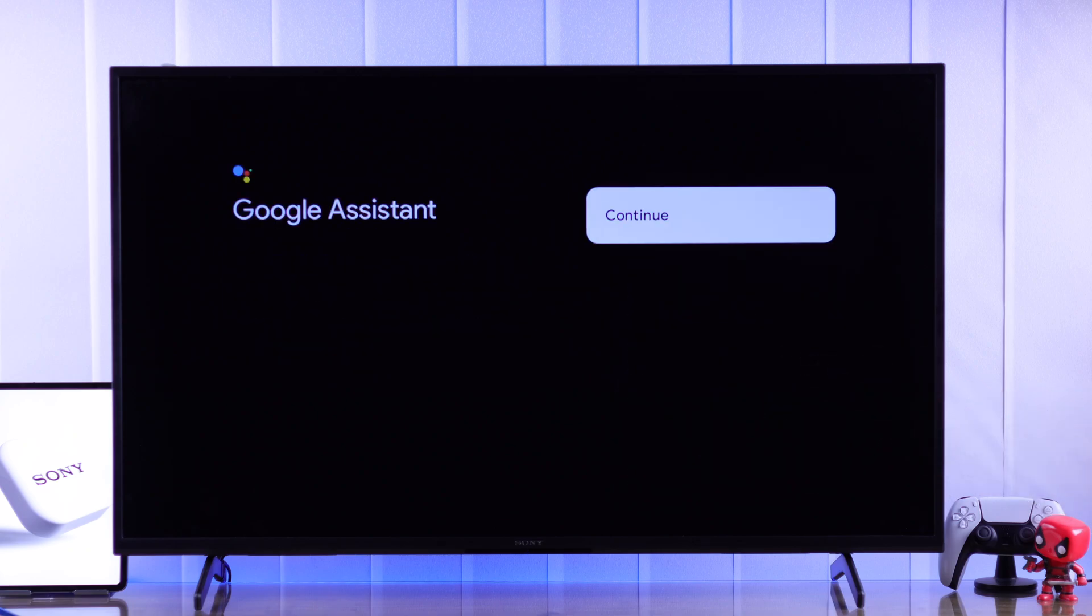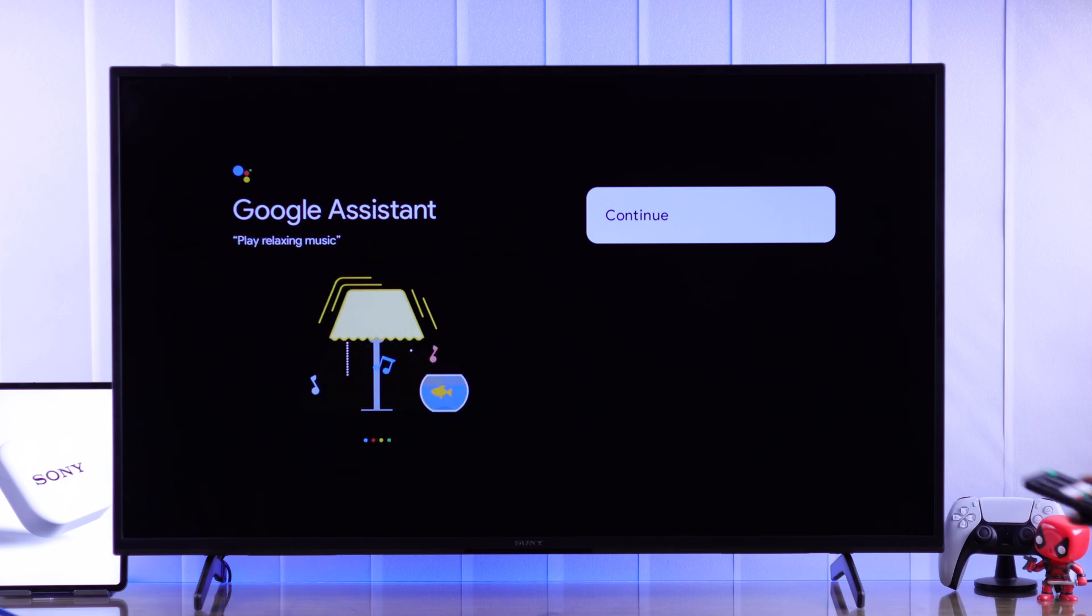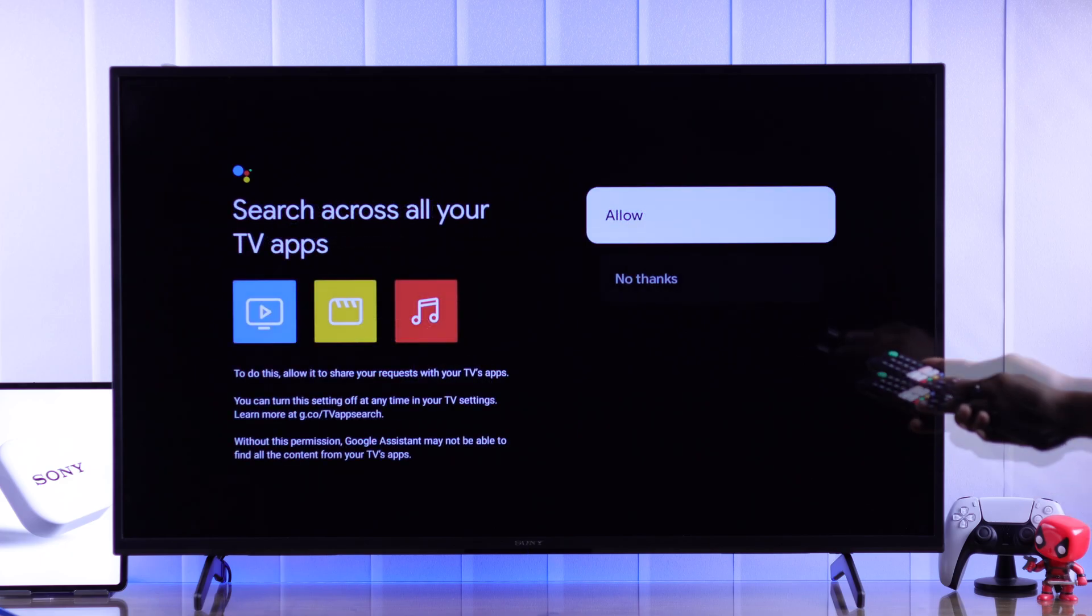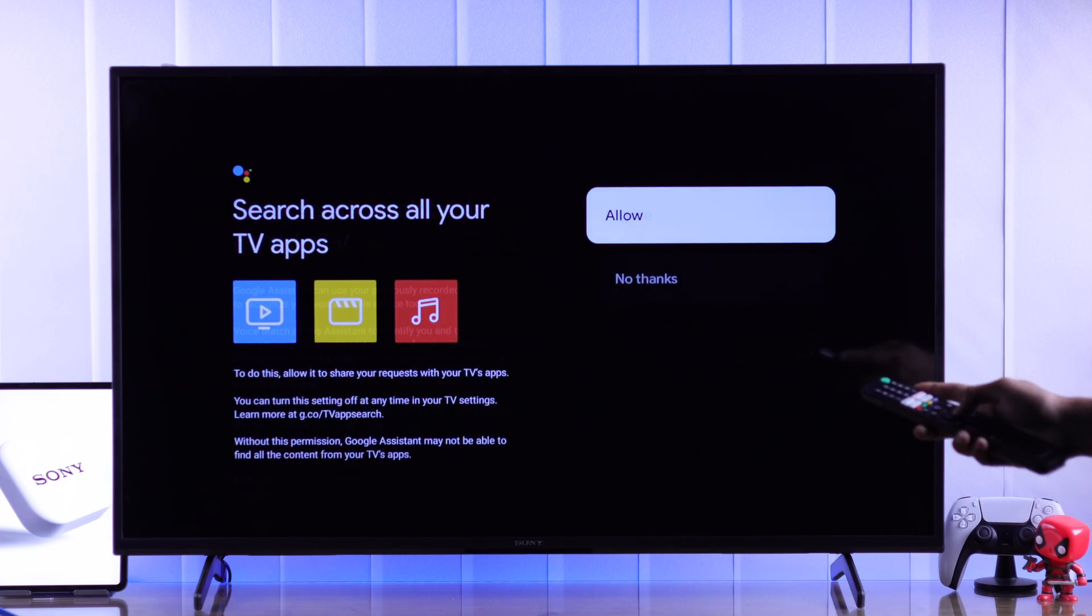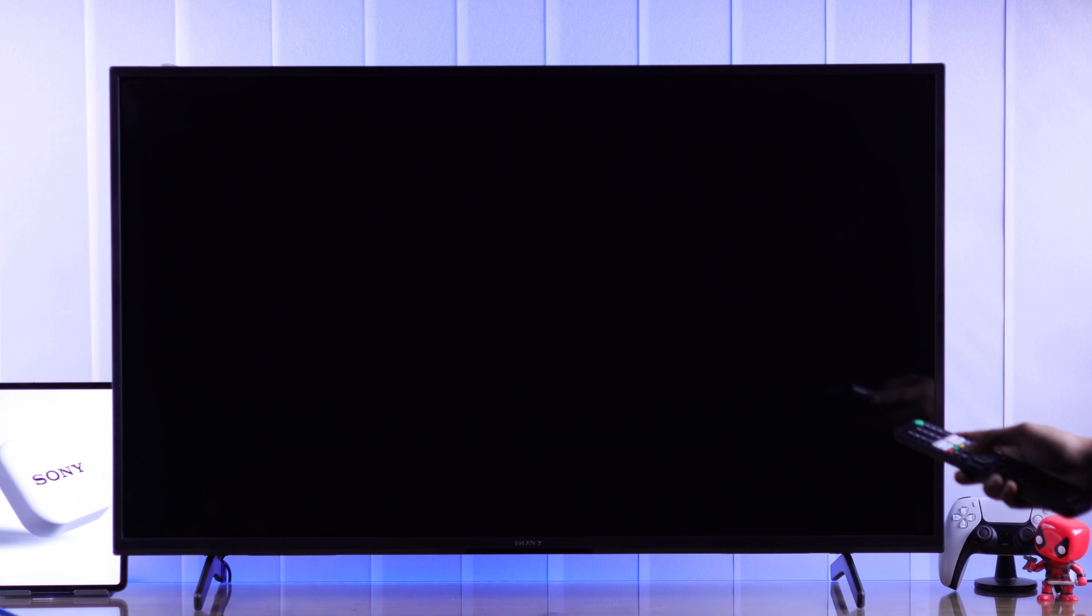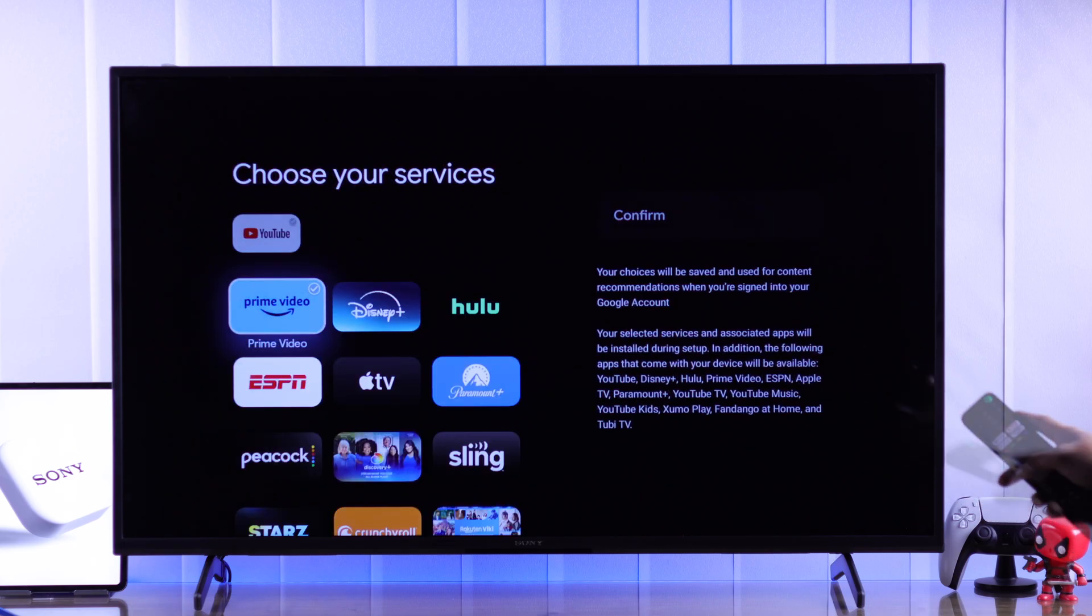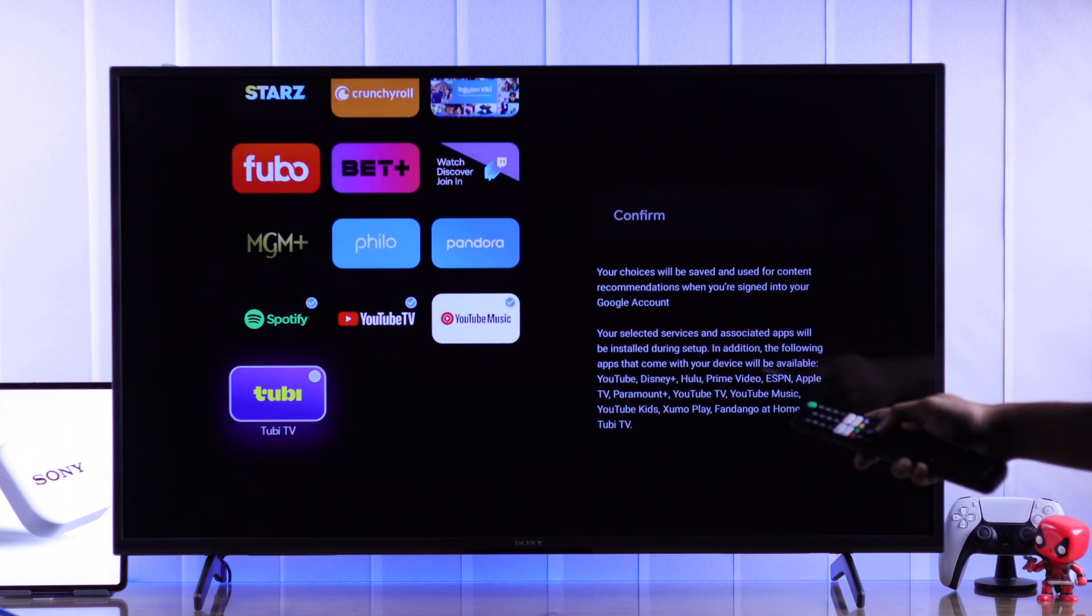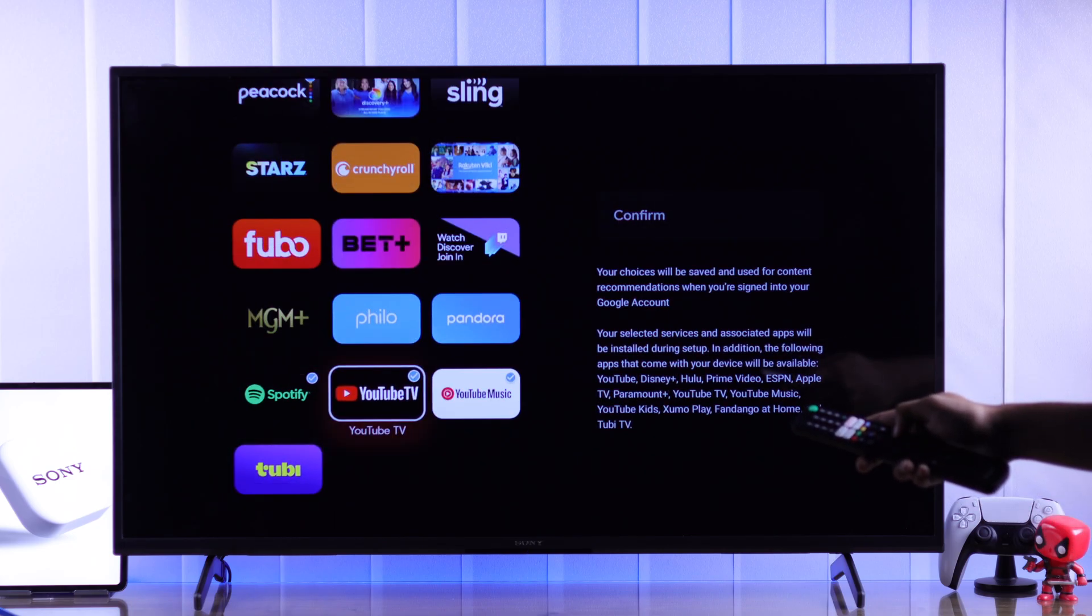Then you'll get some prompts for Google Assistant. So choose your options accordingly. If you want to use it, then you need to agree to all of them. And lastly, choose your streaming services that you want to be installed right during the setup.